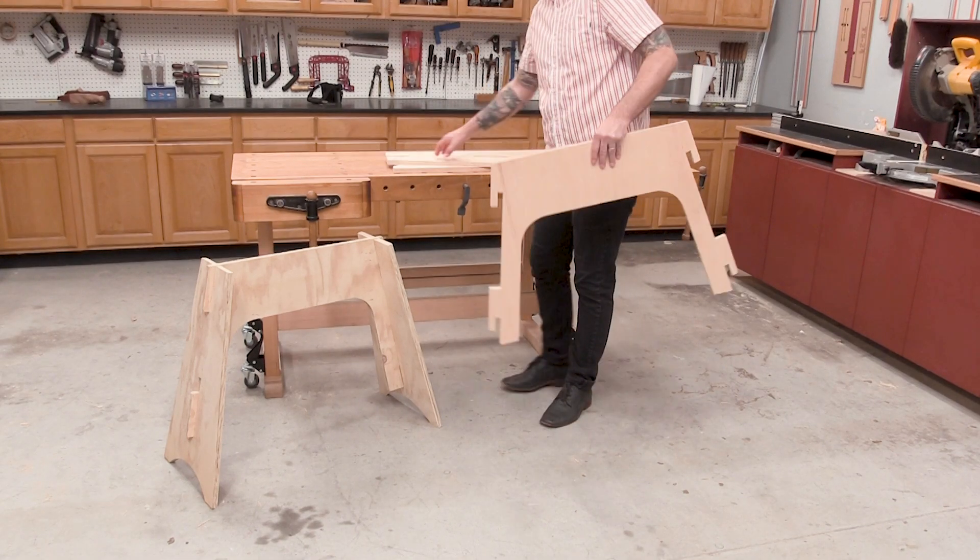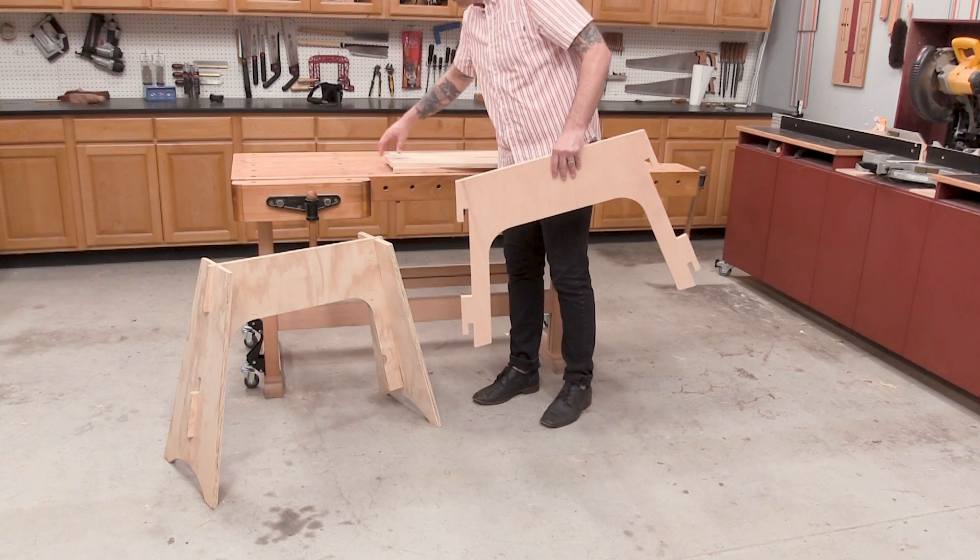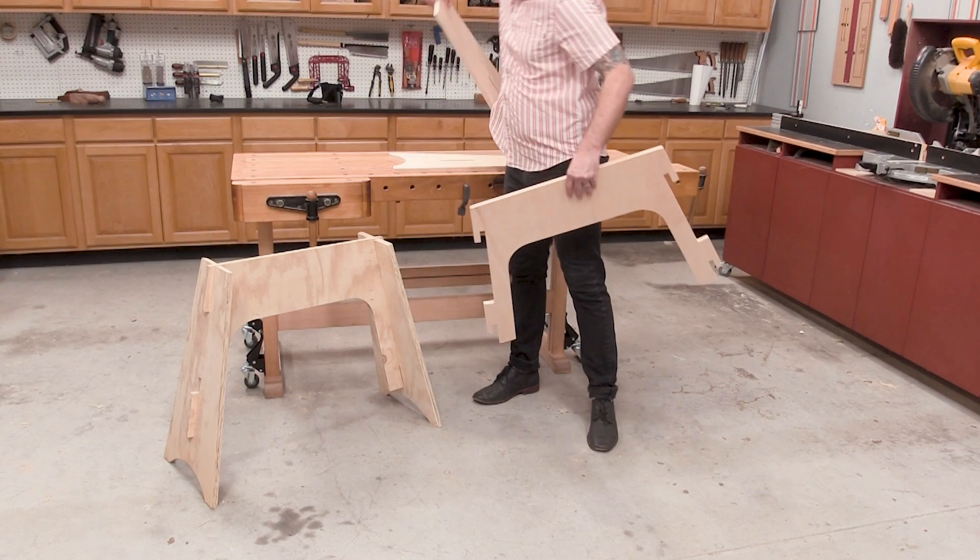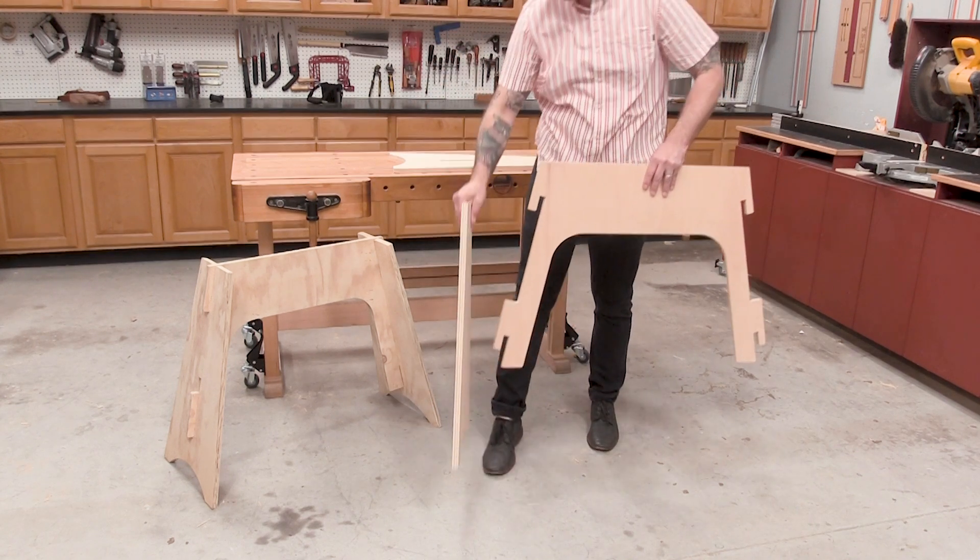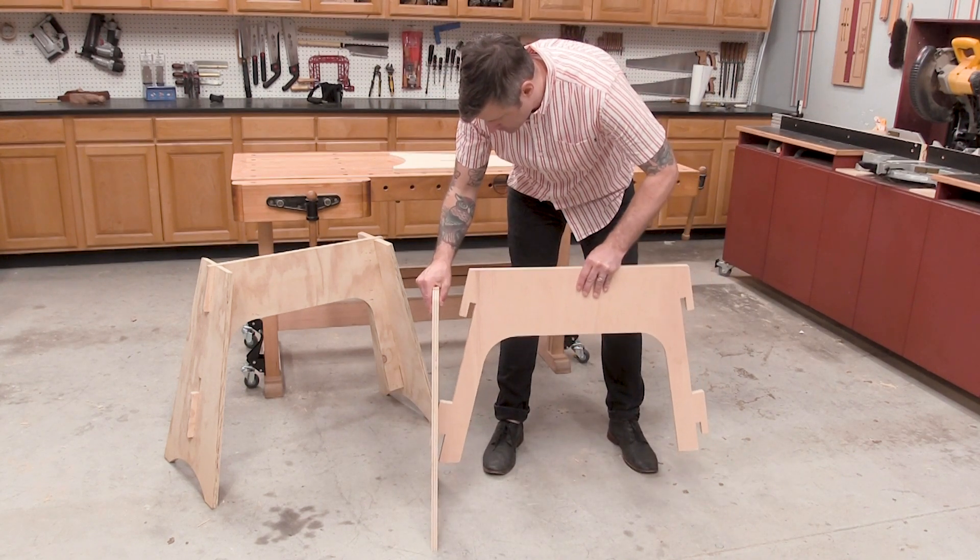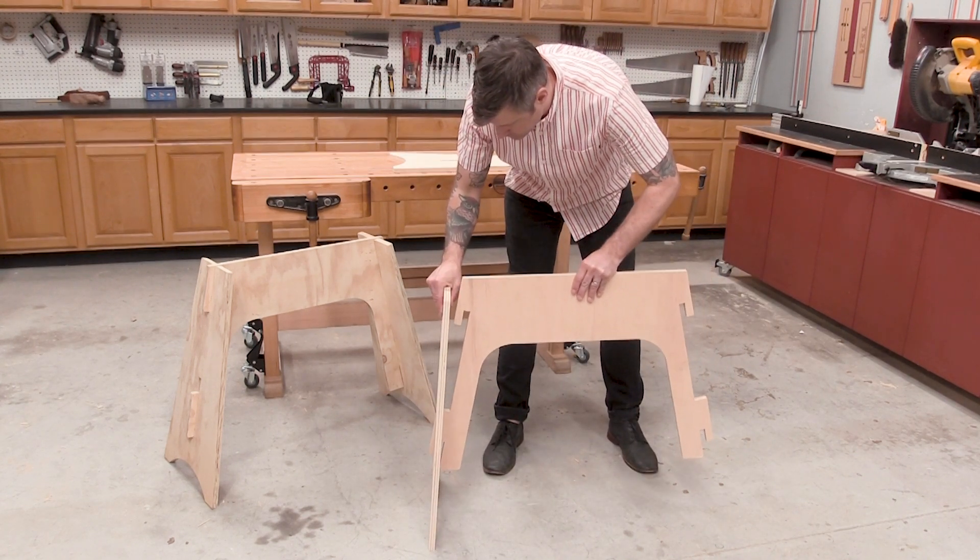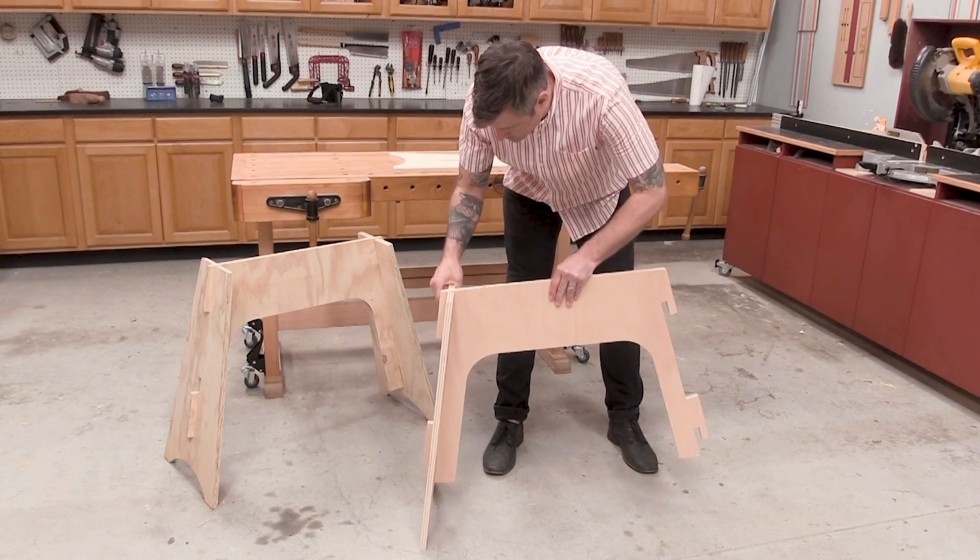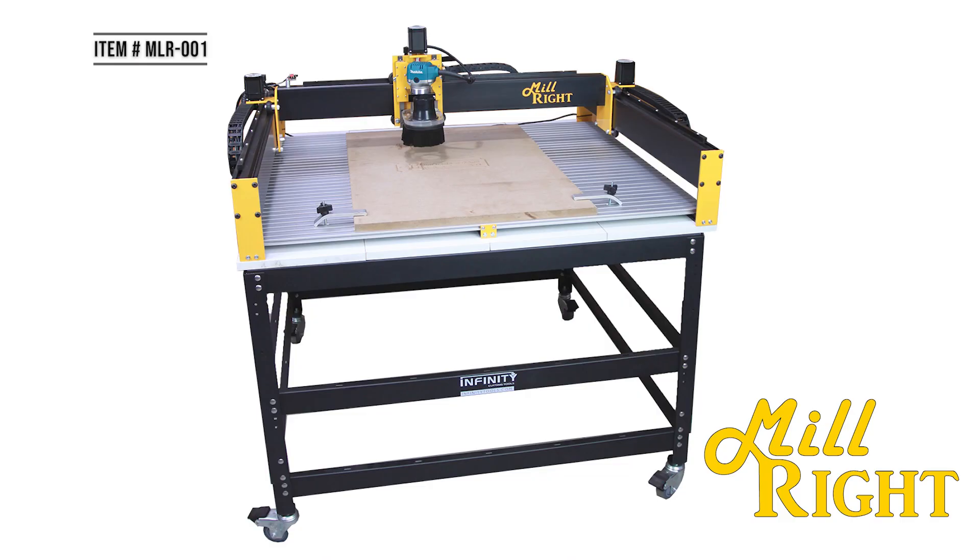You don't need to be intimidated by CNC. Today we're going to walk you through a simple project showing you how easy it is to create a space-saving pair of knockdown sawhorses.